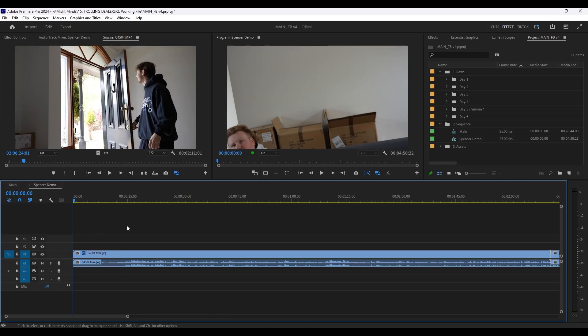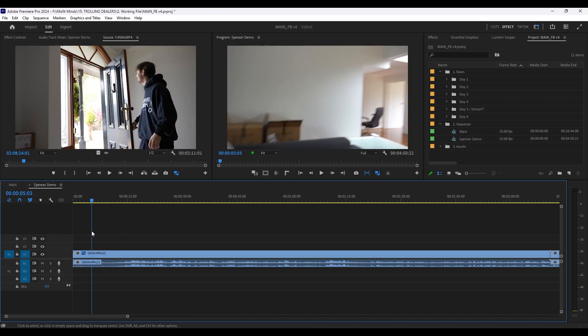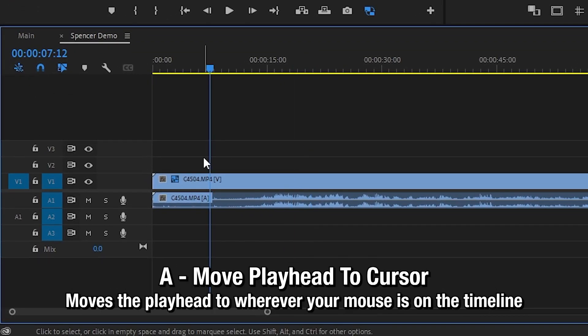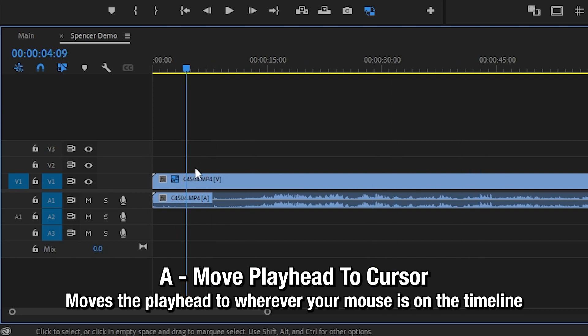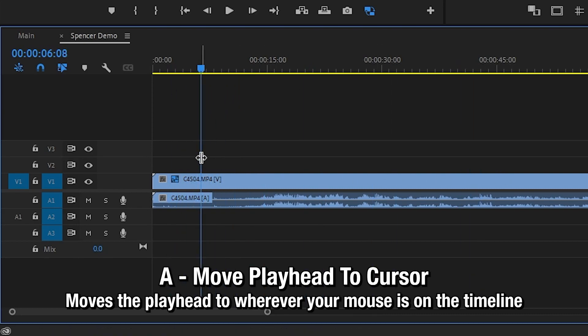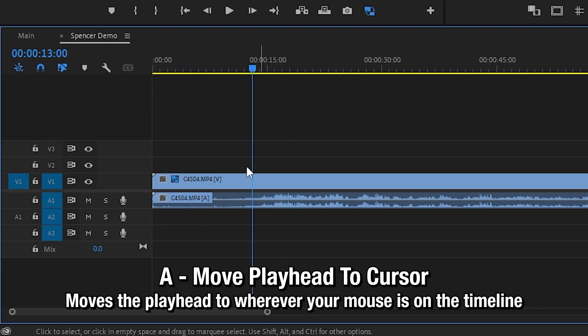Now that you've set all your hotkeys up, you can use A to move around on the timeline instead of dragging up here or dragging this thing. You can just press A for where you want to go. Works great.